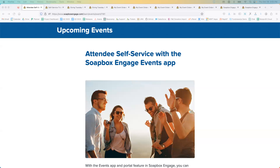This webinar is going to be recorded, so if you are aware of a colleague who just wasn't able to make it in time, you don't have to tell them verbatim everything you're about to learn. You can just point them to the recording that we'll be sharing after. The webinar today is attendee self-service with the Soapbox Engage events app.